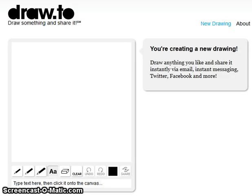To draw, you use a pencil and you can change the size from small, medium, to big. It also allows you to change the color. You can type in words also. If you mess up or you want to make a new picture, you either use the eraser button or click undo and clear.